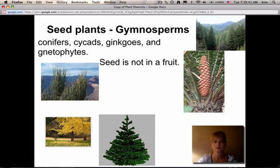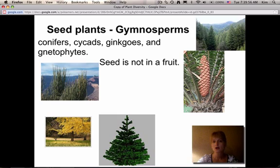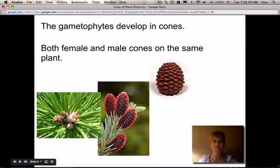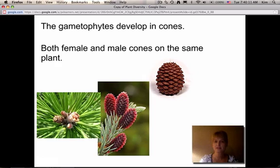The first group of seed plants is gymnosperms, which includes conifers, cycads, ginkgos, and gnetophytes. These plants have seeds, but the seed is in a cone rather than a fruit. They're the cone-bearing trees, and probably the most recognizable example is the conifer that looks like a Christmas tree. Their gametophytes develop in cones, and both male and female cones can develop on the same plant.